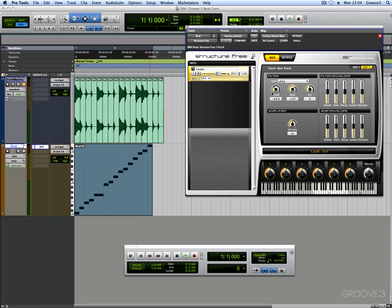So there we are. That's how you take an audio clip, you slice it up, you put it into Structure Free, and then you can start messing around with it and becoming a real beat guru with it. Thanks for watching.